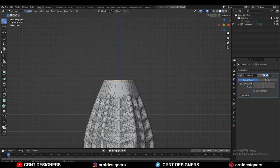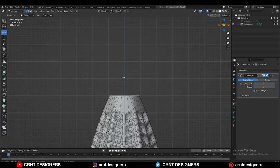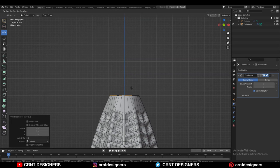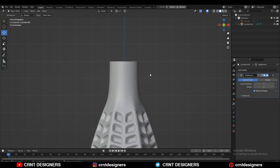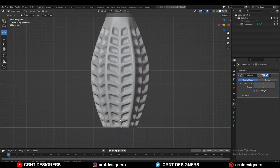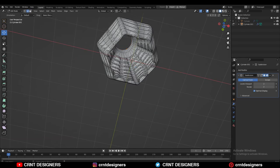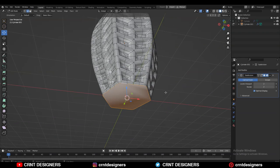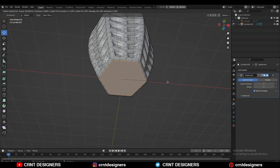Then select this edge loop and press E to extrude it and move it along the Z axis. Just try to create the neck of the vase — and that looks good. Just select the bottom edge loop and then press F to fill the gap.